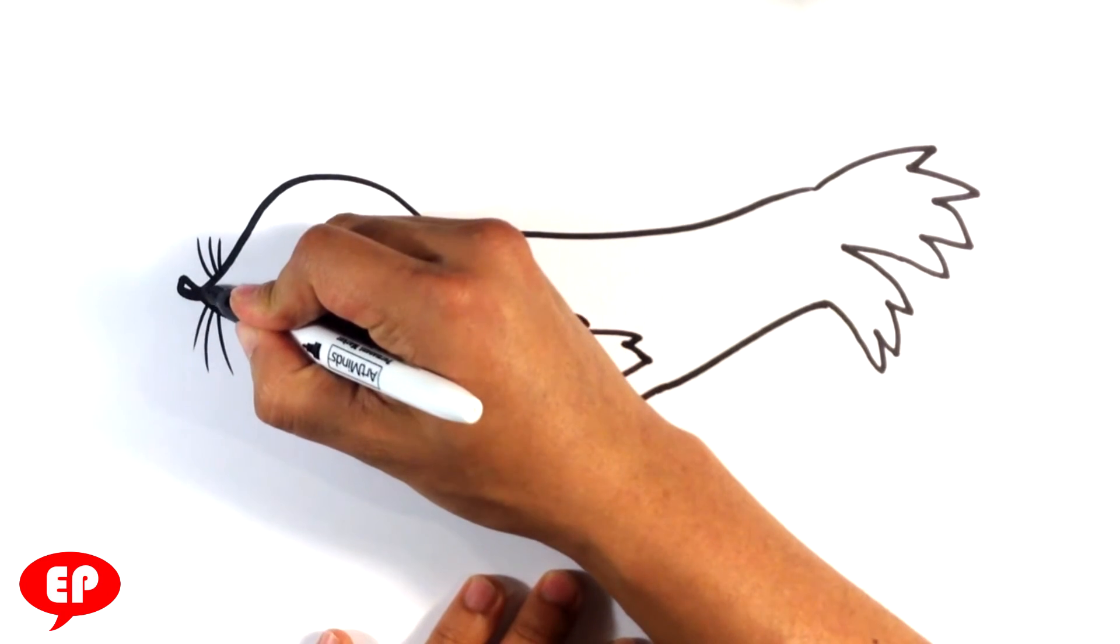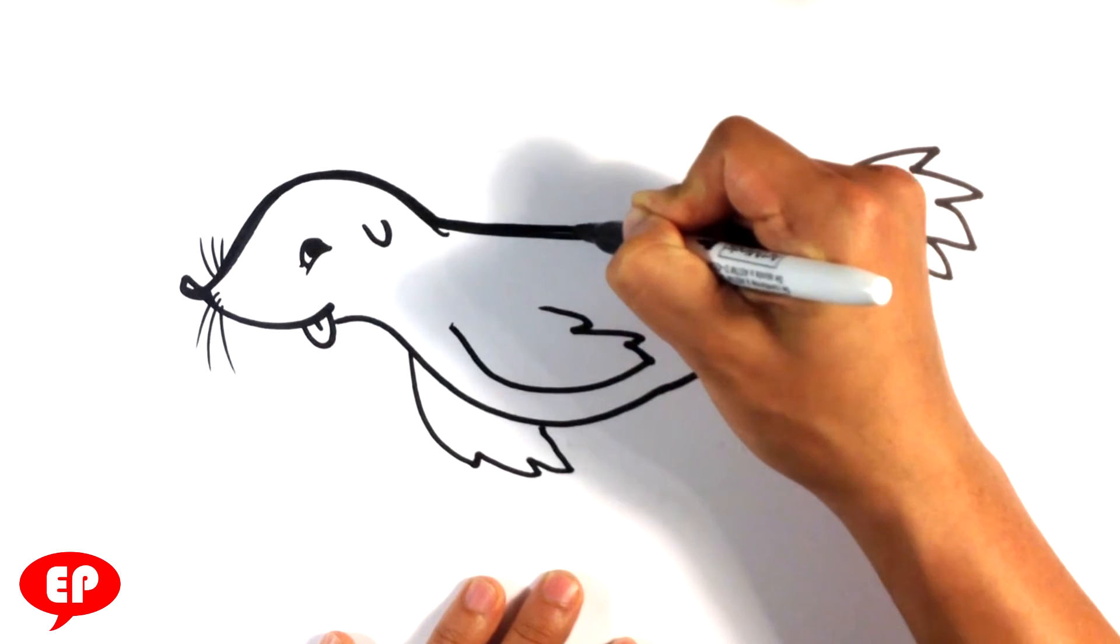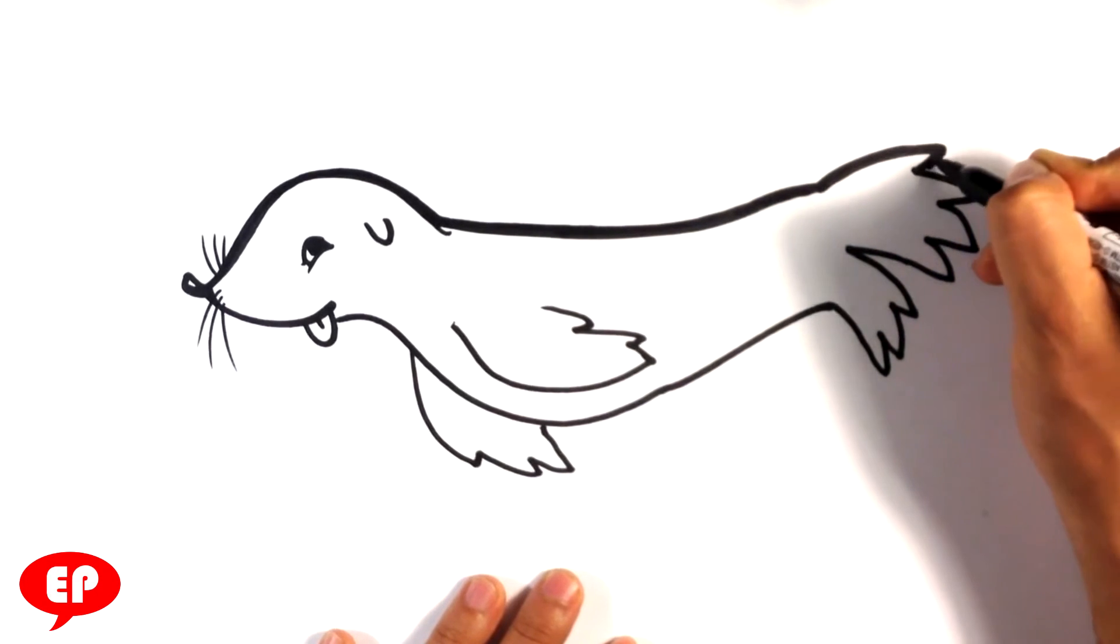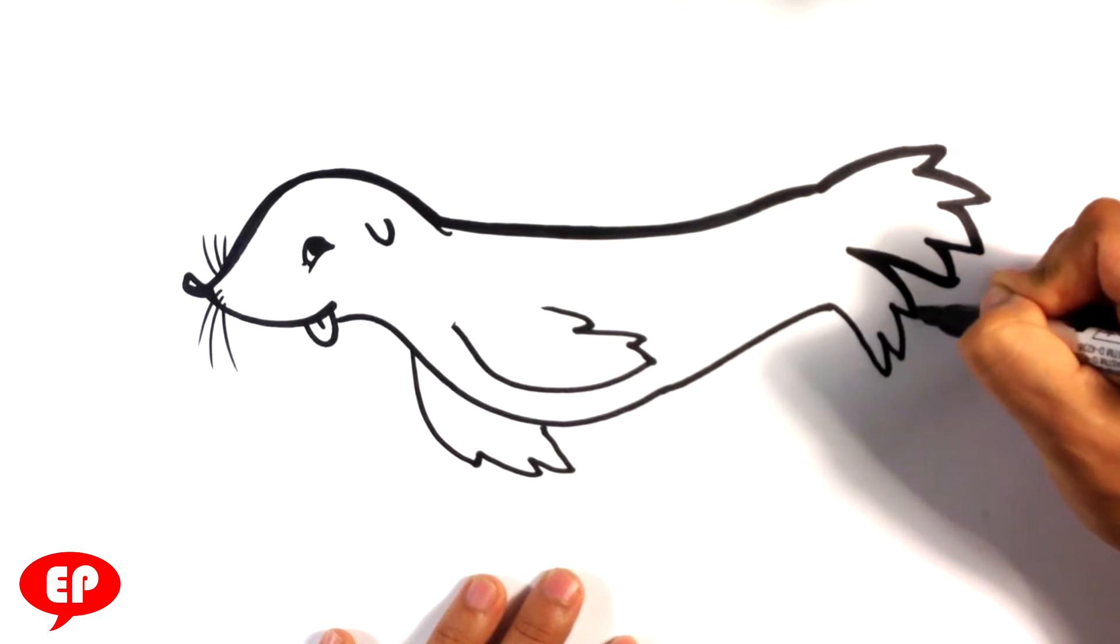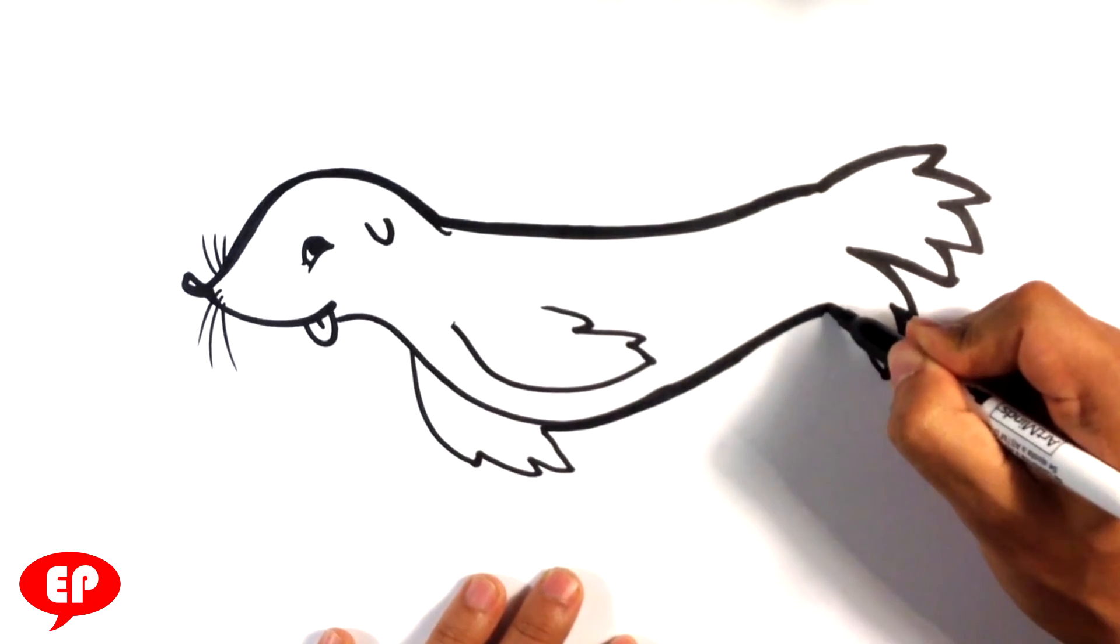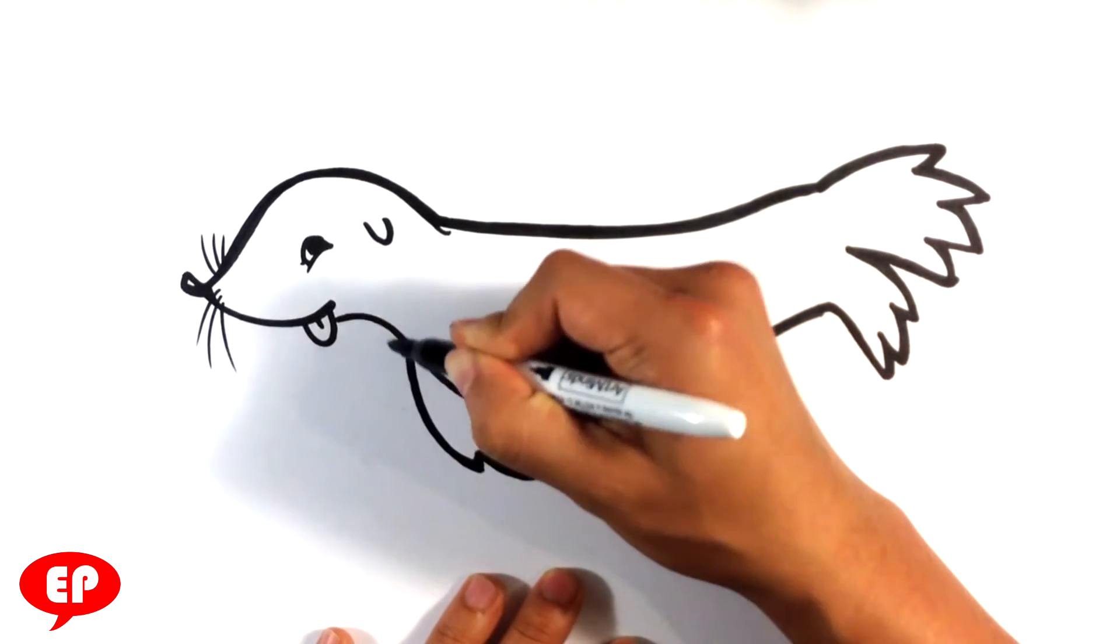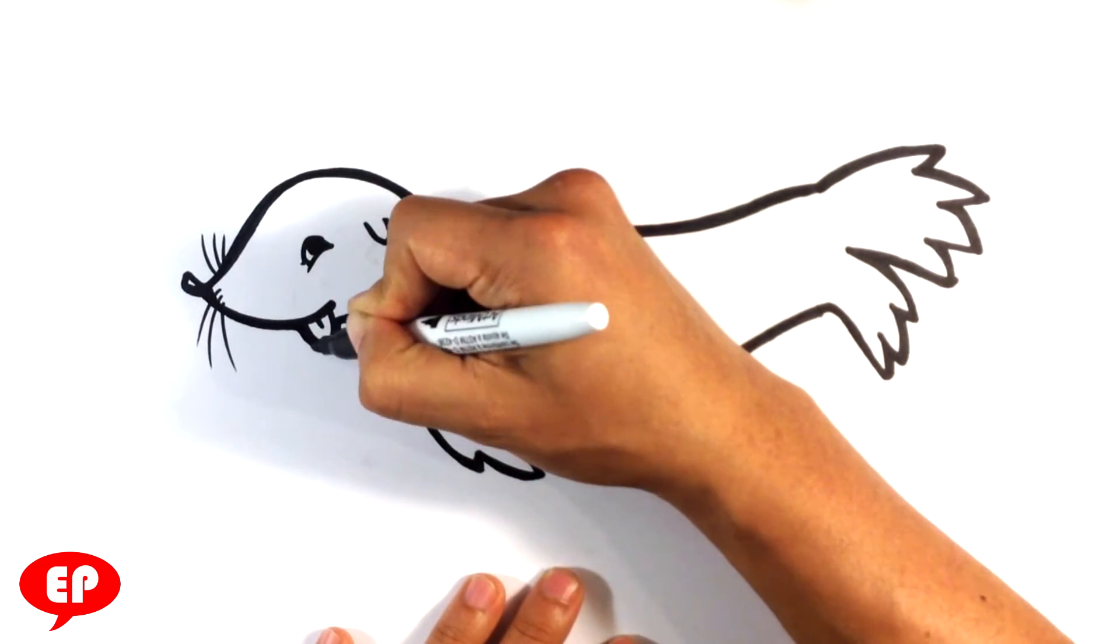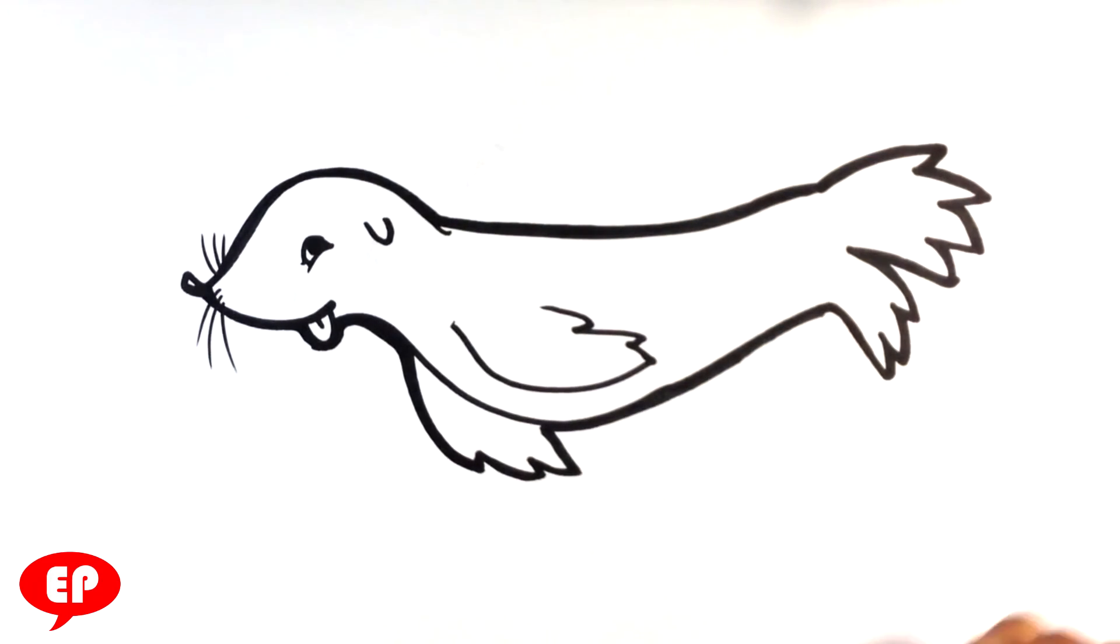So what I'm going to do now is go through it and put a thicker line on the contour. The reason I do that is I like the way it looks like a sticker if I do it really thick that way. And that's pretty much it.